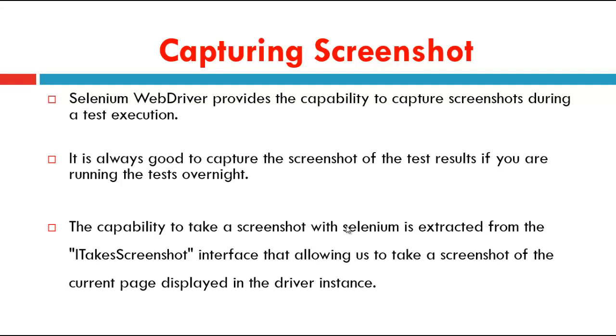Selenium WebDriver provides a capability to capture the screenshot during test execution. It is always good to capture the screenshot of the test results if you are running the test overnight. The capability to take the screenshot with Selenium is extracted from ITakesScreenshot interface, allowing us to take the screenshot of the current page displayed in the WebDriver instance.